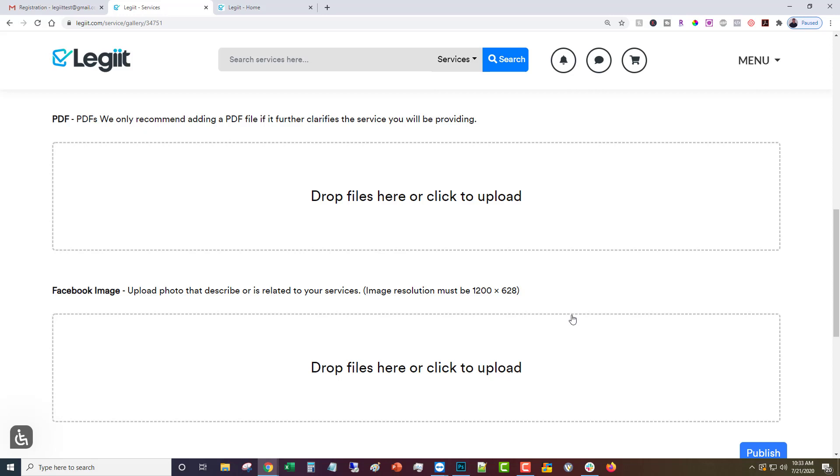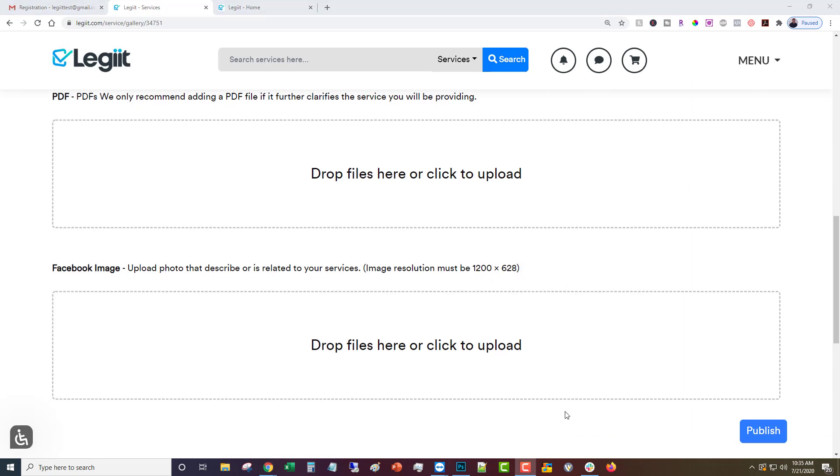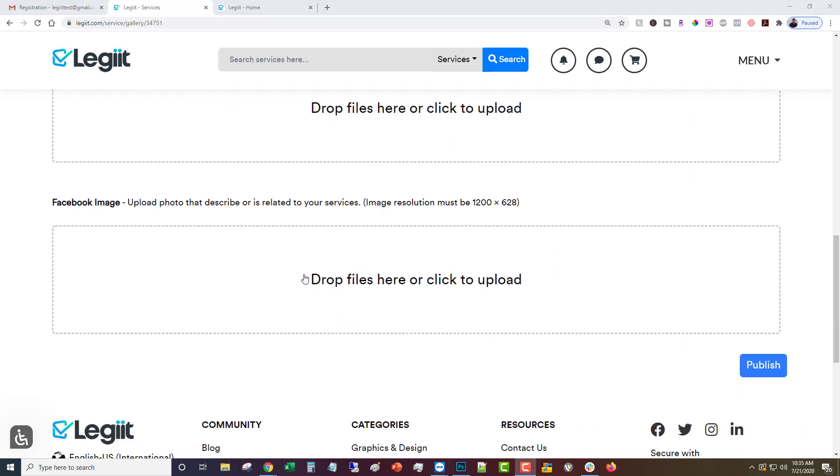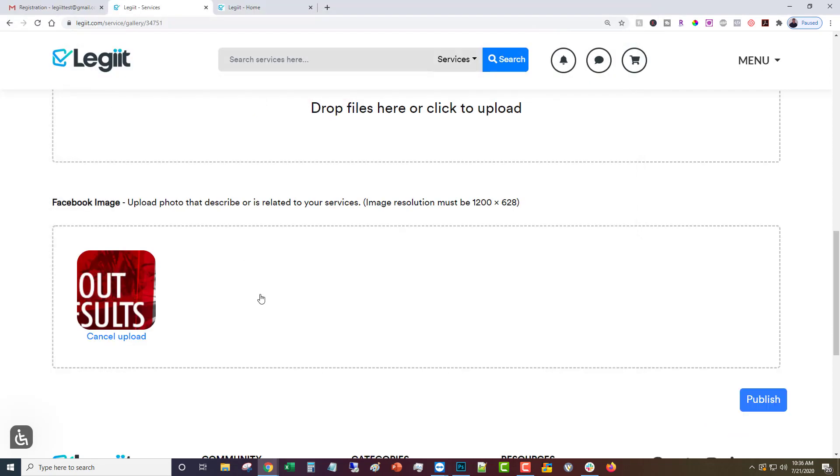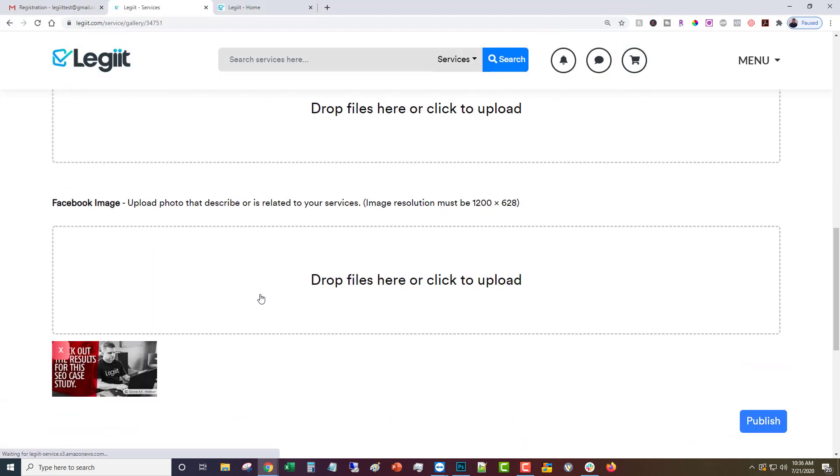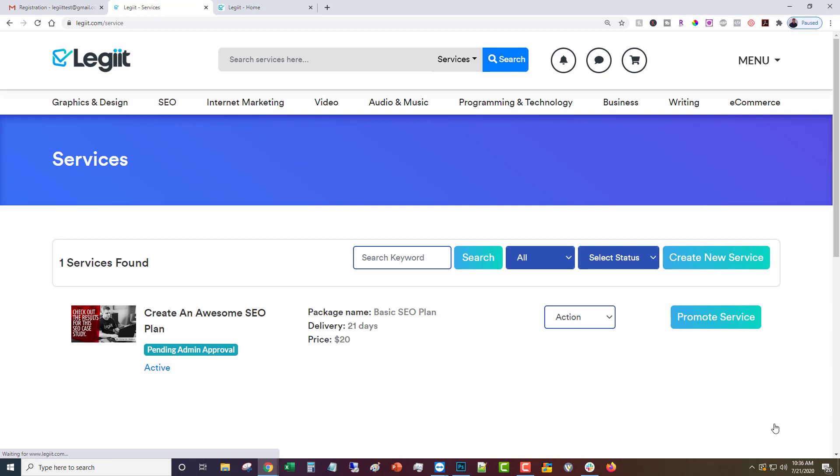One last thing you want to do is a Facebook image. If you want to share your image on Facebook and have it show up just right you can upload it here. The only thing is it has to be exactly 1200 by 628. You'll upload that particular file and now you're going to click publish. That's all the steps for setting it up.